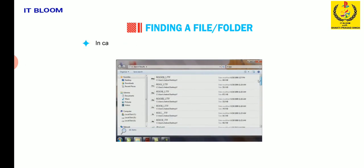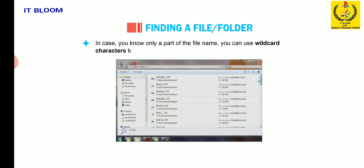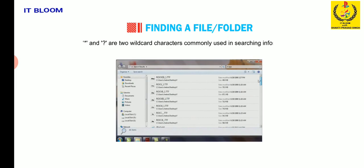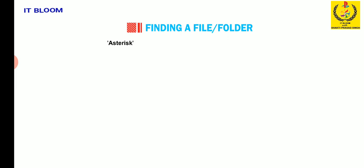In case you know only a part of the file name, you can use wildcard characters to locate all files or folders that contain that part in their name. Asterisk and question mark are the two wildcard characters commonly used in searching information. Asterisk means any type and number of characters in its place.